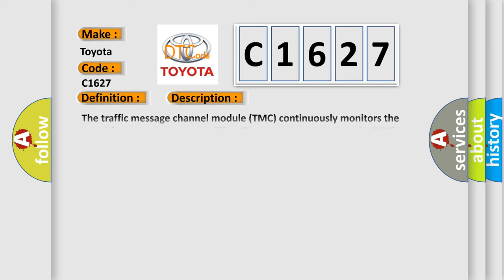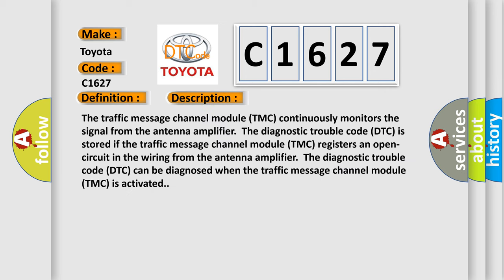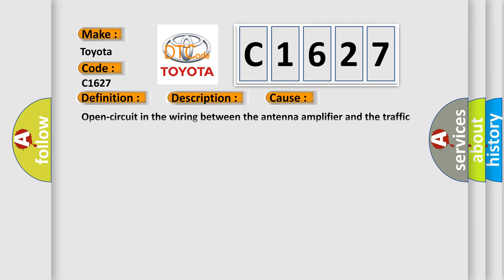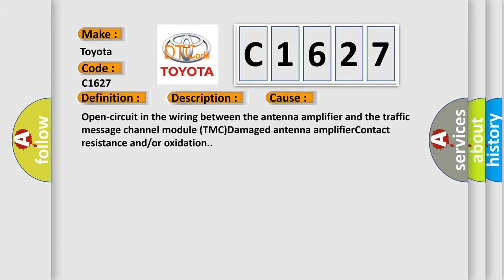And now this is a short description of this DTC code. The traffic message channel module TMC continuously monitors the signal from the antenna amplifier. The diagnostic trouble code DTC is stored if the traffic message channel module TMC registers an open circuit in the wiring from the antenna amplifier. The diagnostic trouble code DTC can be diagnosed when the traffic message channel module TMC is activated.